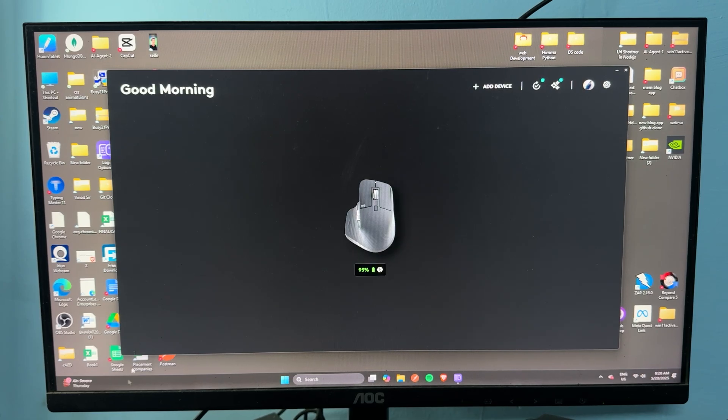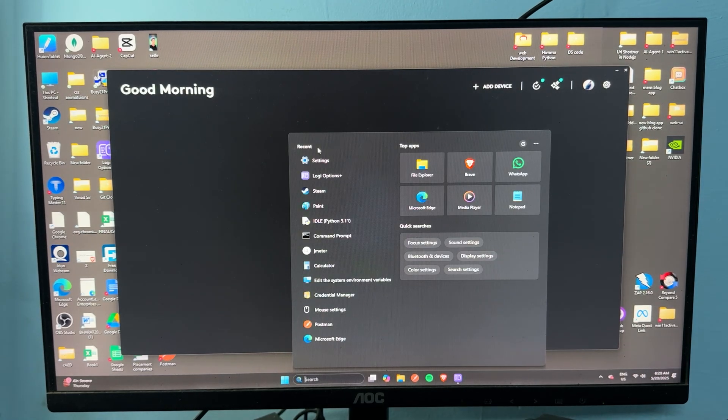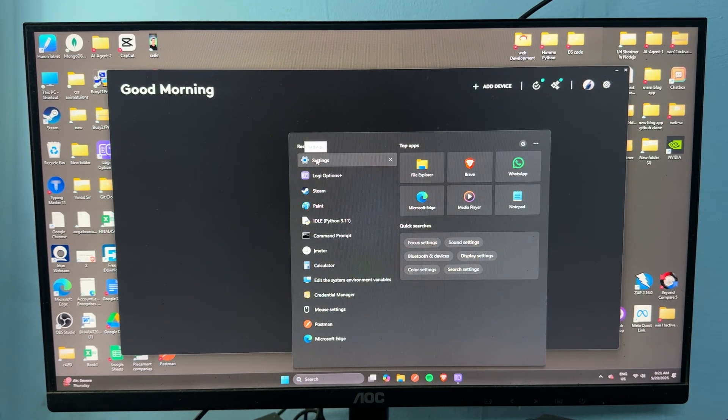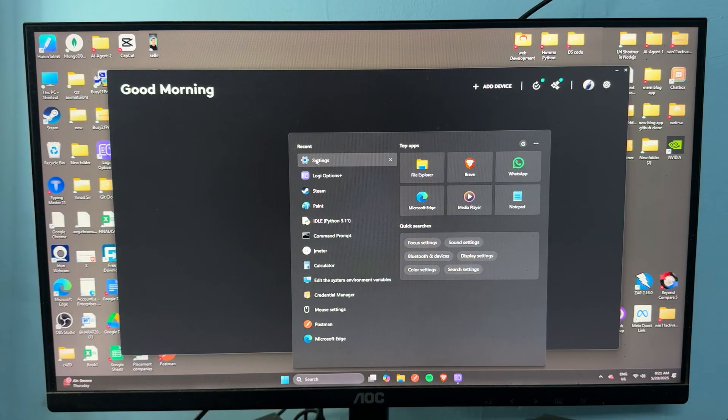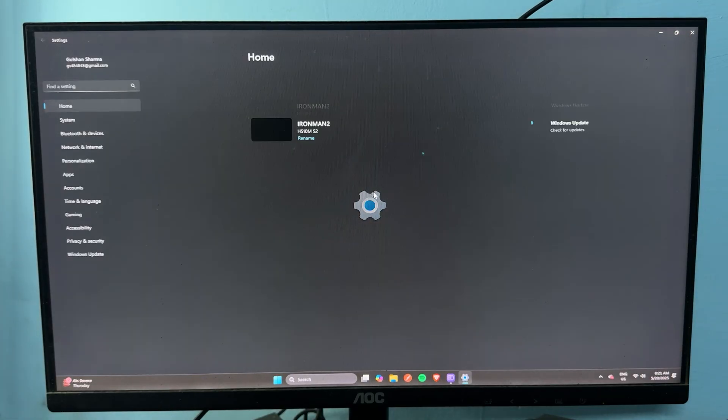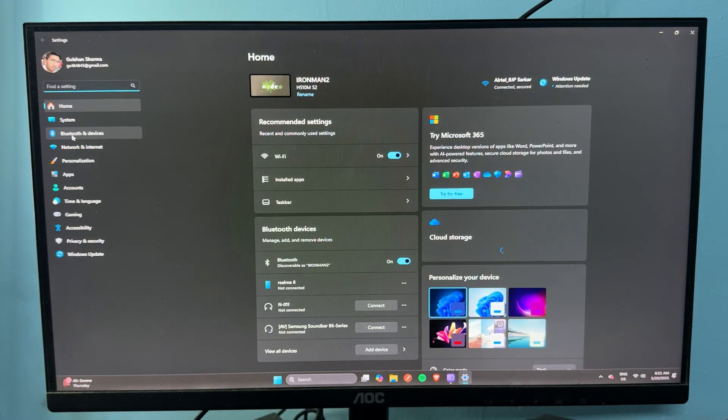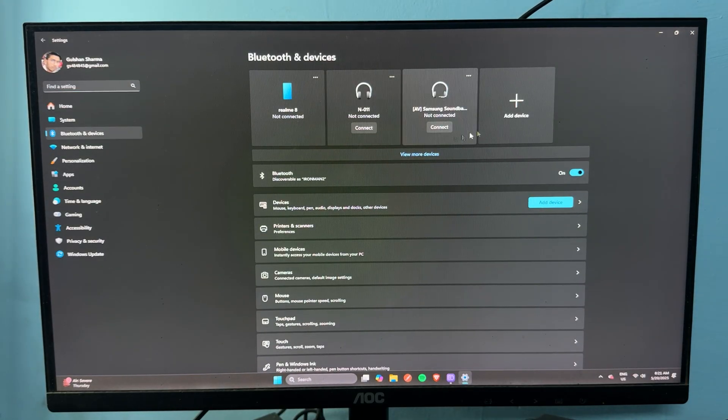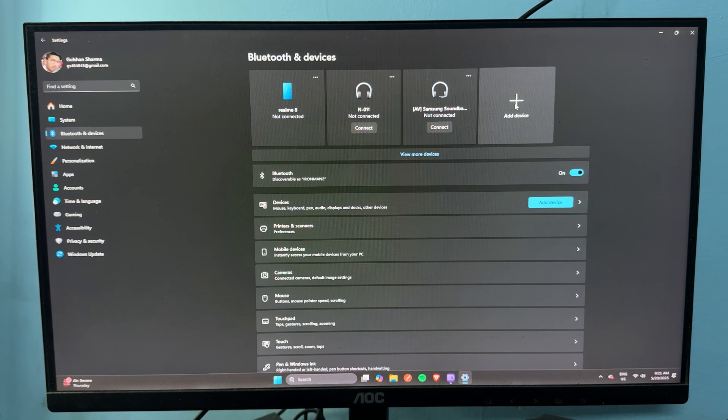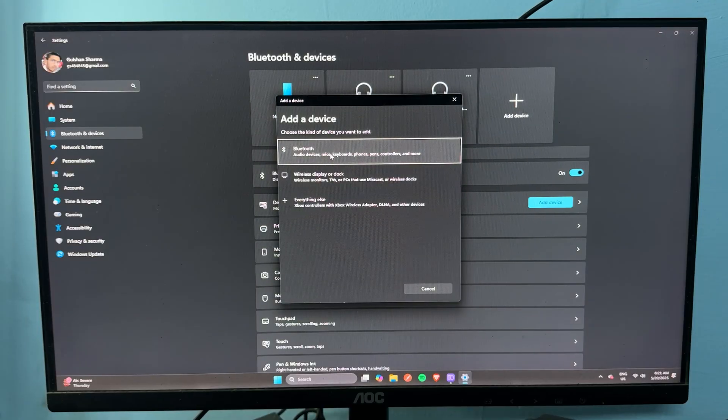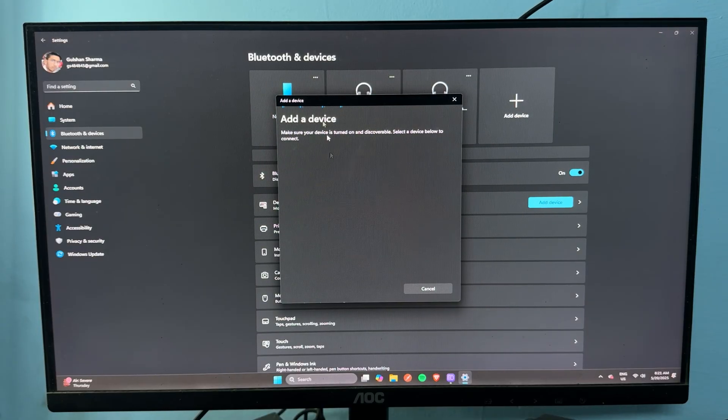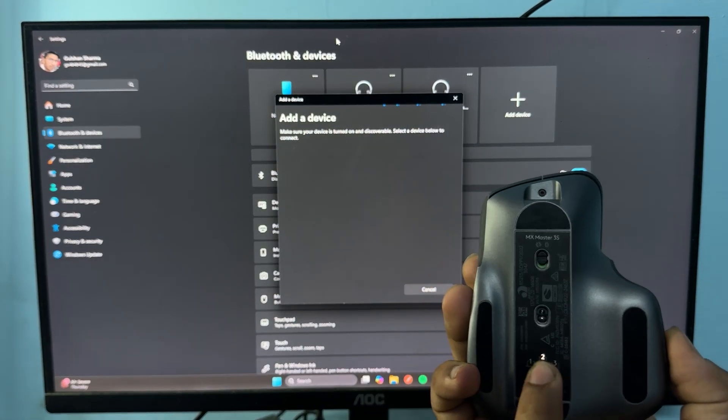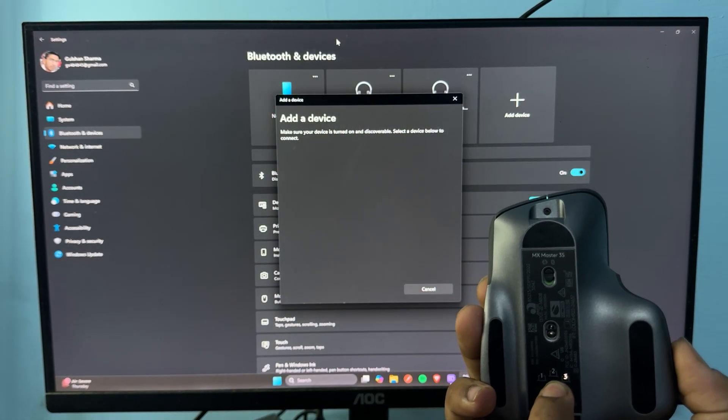To do this, open the Bluetooth settings. After that, go to Bluetooth, tap on Add Device, select Bluetooth, and then turn your mouse into pairing mode.